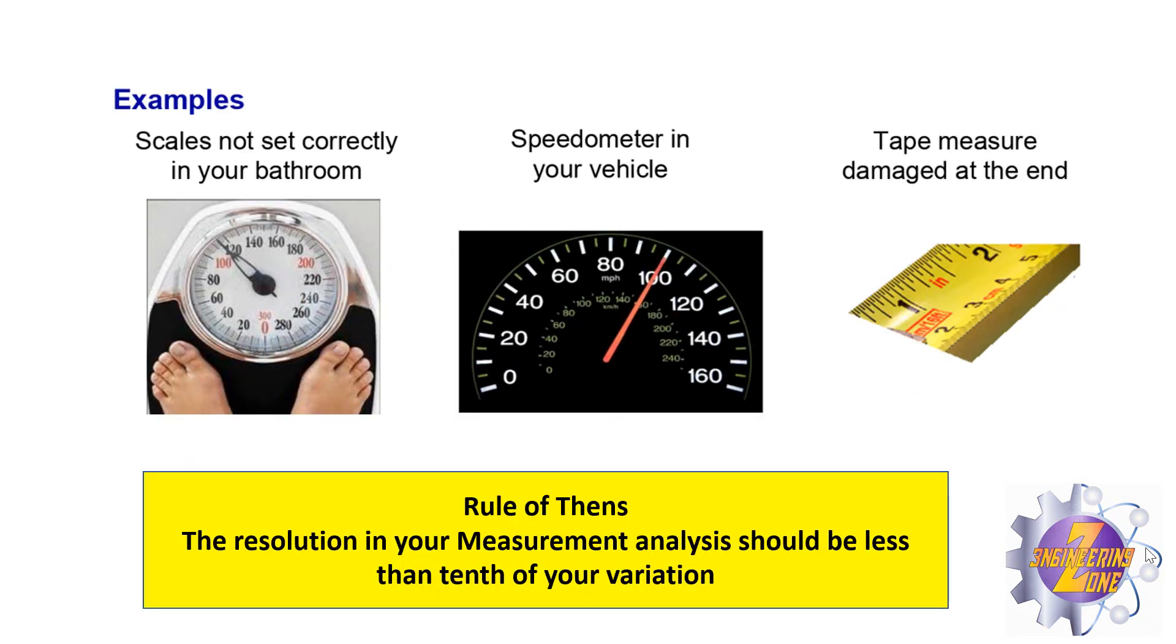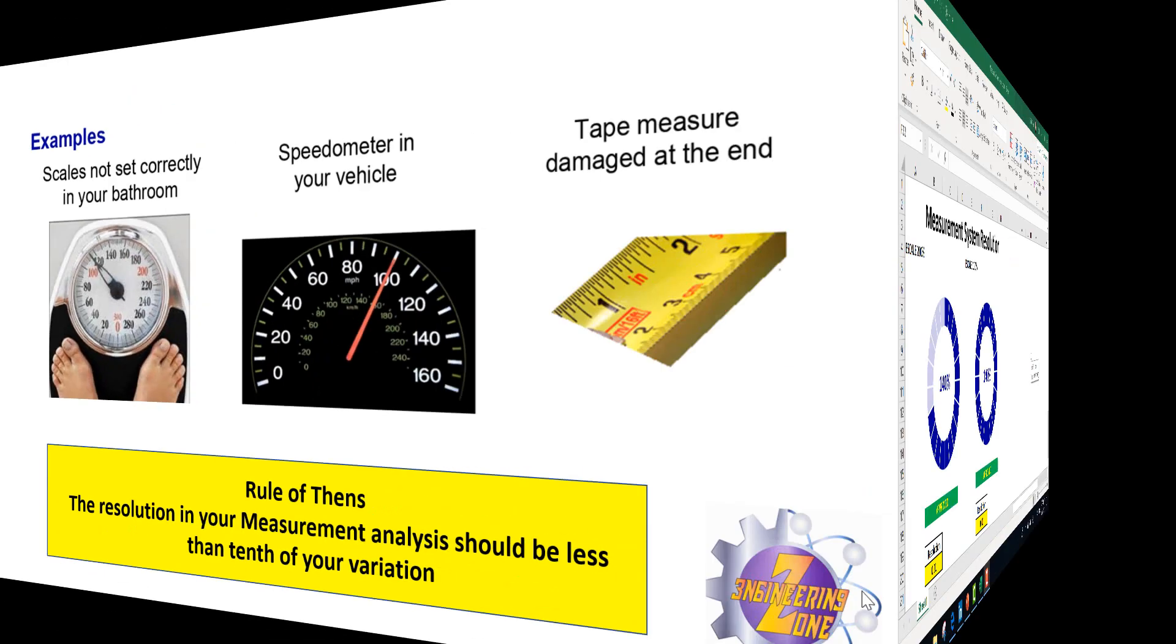There exists a rule so important to follow. The name of this rule is rule of 10s. This rule says the resolution in your measurement analysis should be less than tenth of your variation.